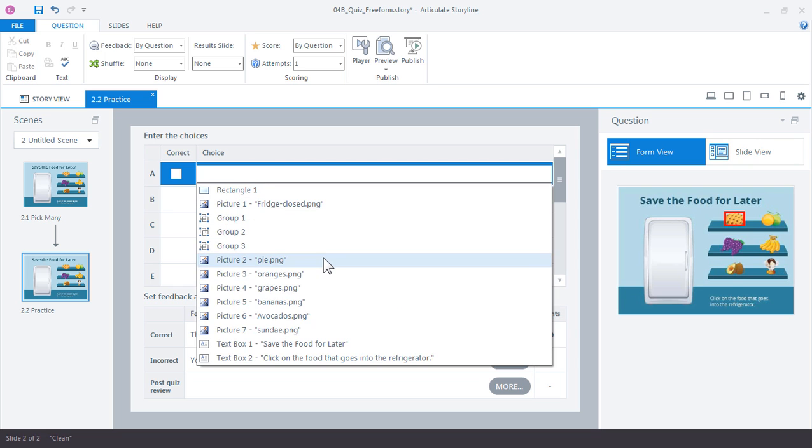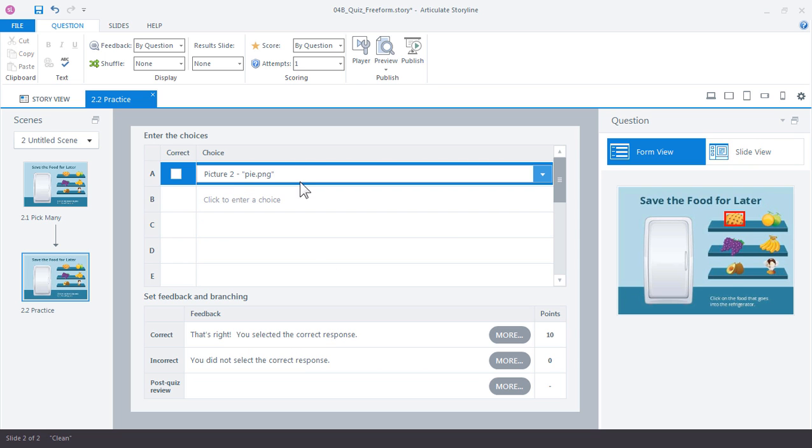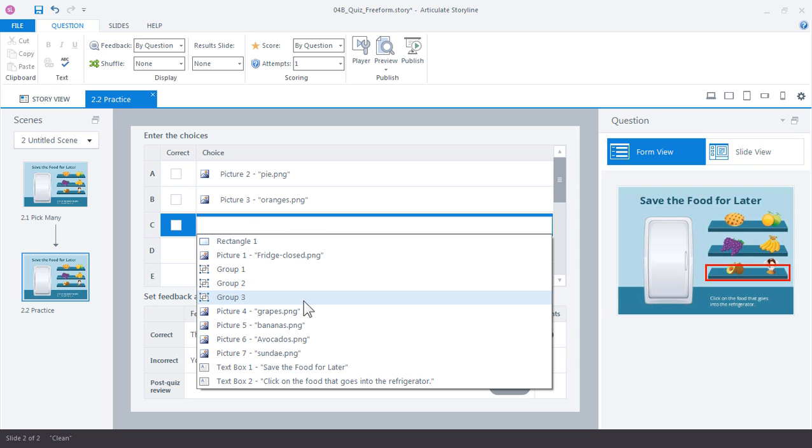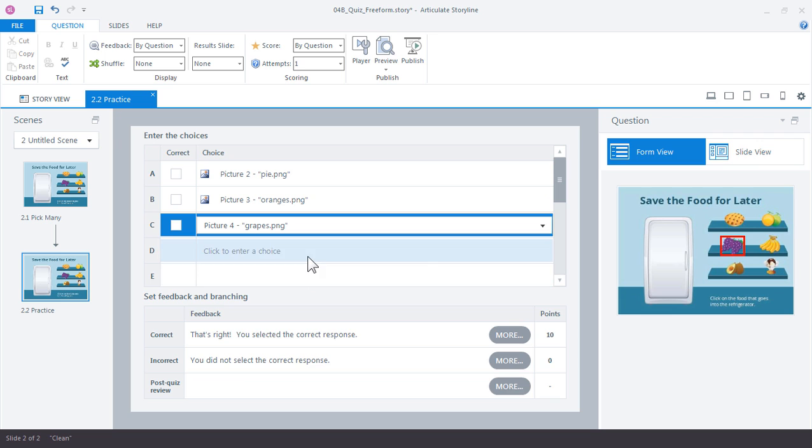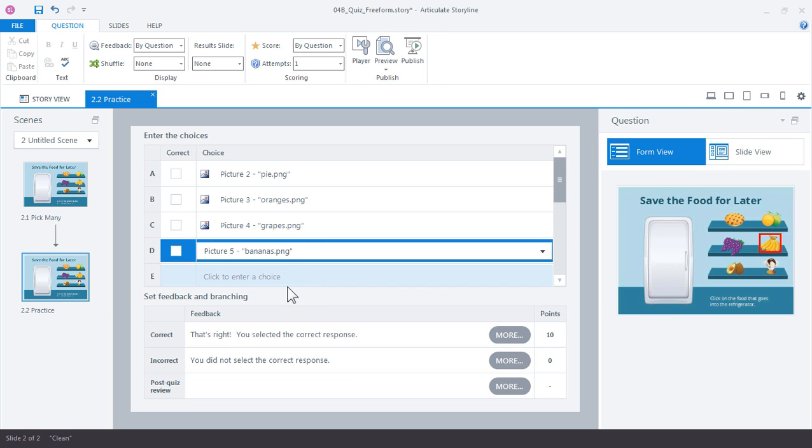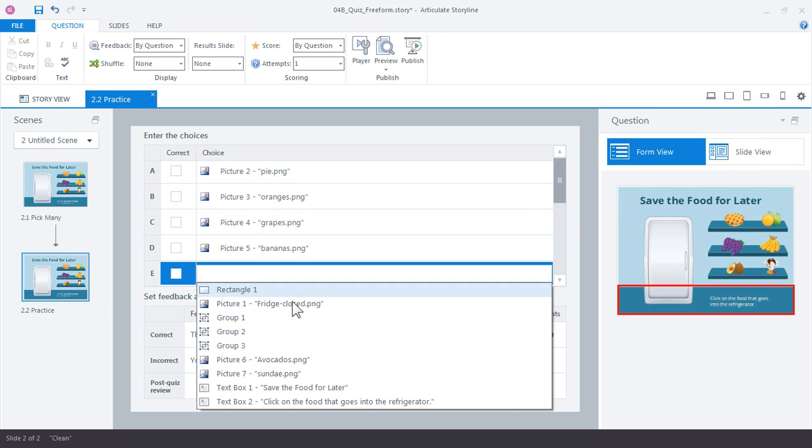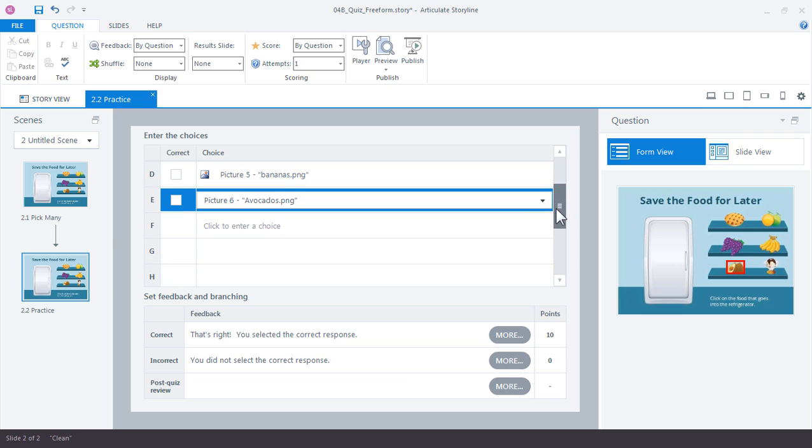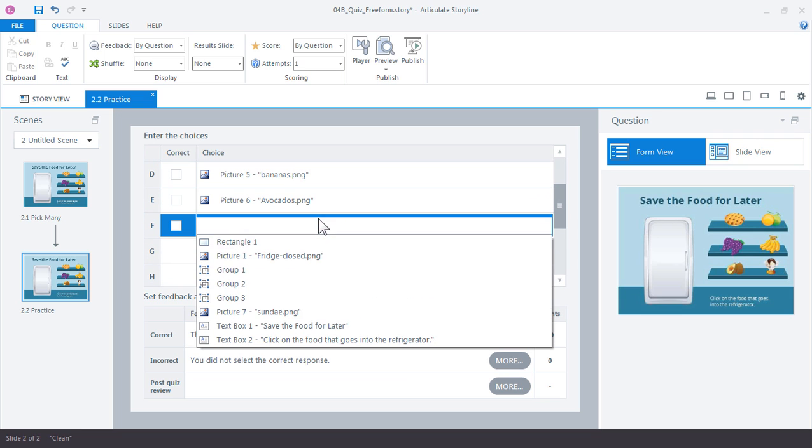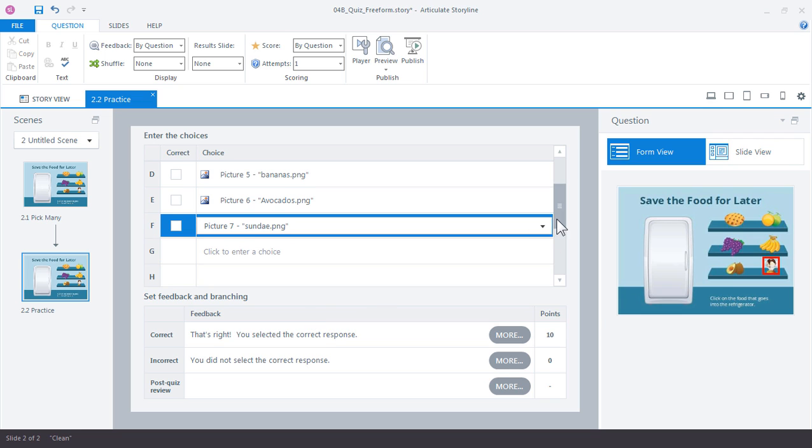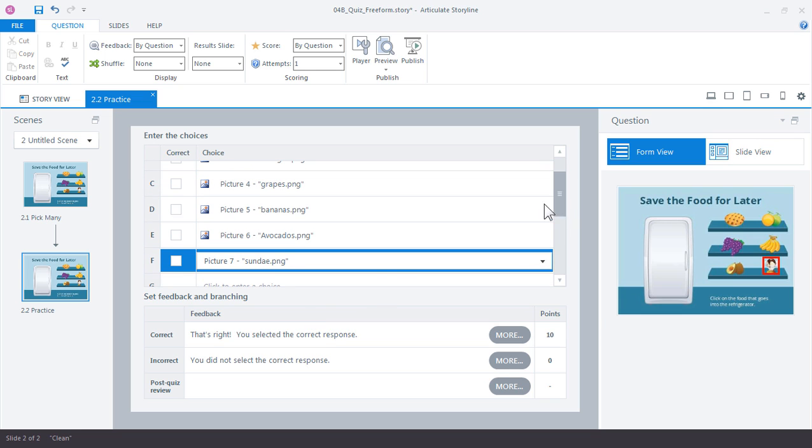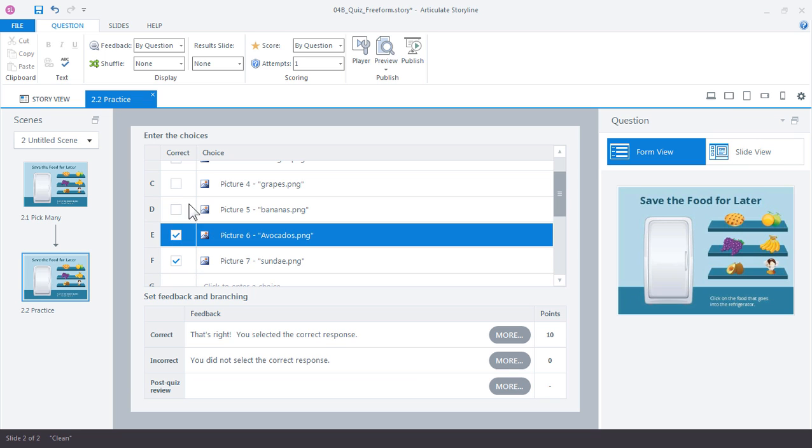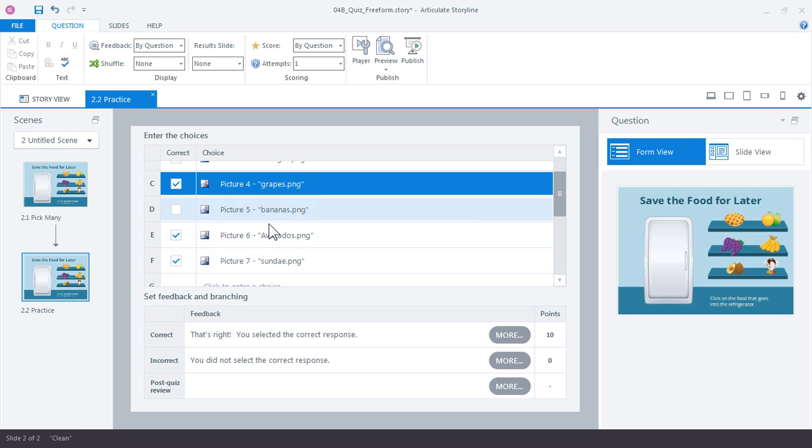You choose your choices. Even your incorrect choices you want to add because those will be valid distractors. I think I have one more for the sundae. Okay so we have six items total. We just choose which items we want to go into the fridge. I've chosen the three of the grapes, the avocados, and the sundae.